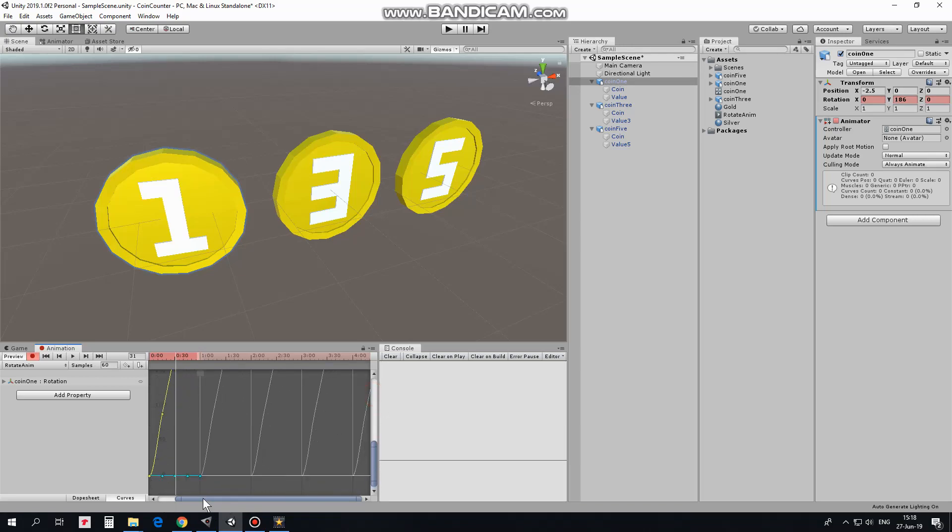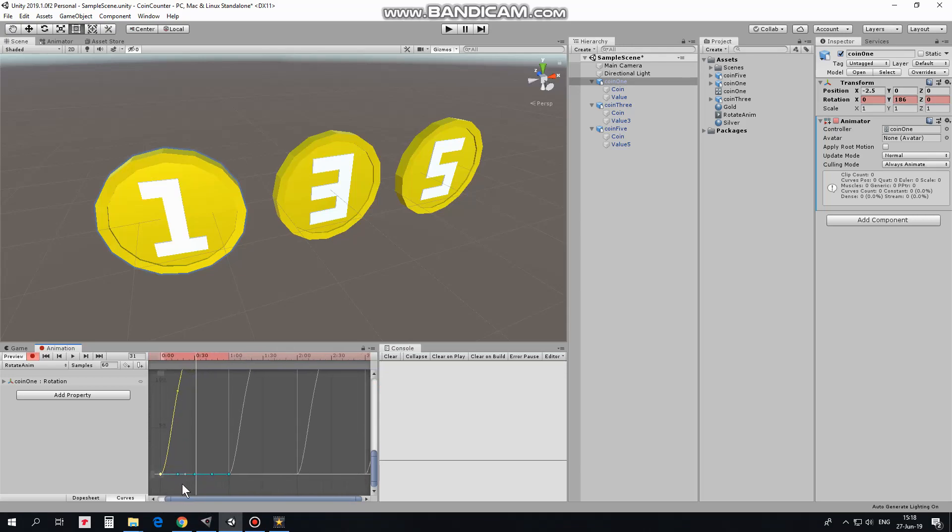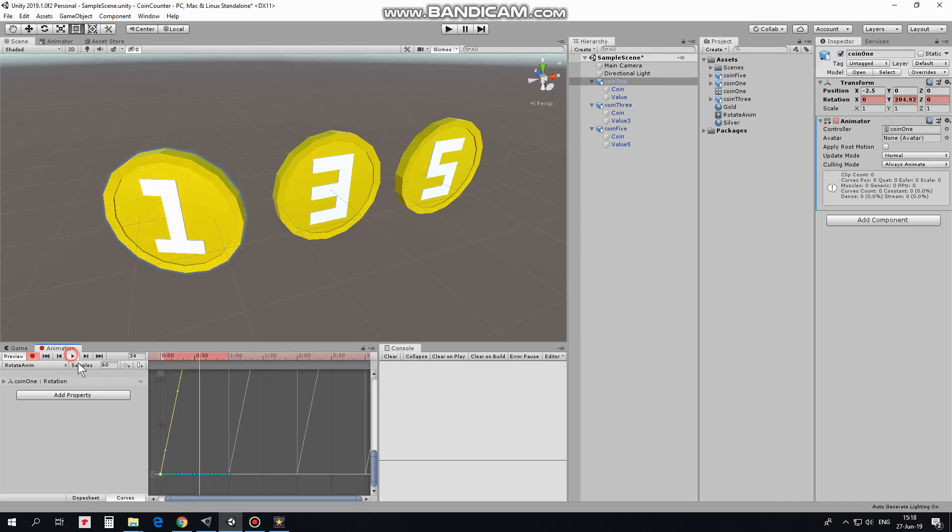I select it, zoom in a bit, take this marker and make this line to be parallel to yellow rotation line. Now if I hit play, then you can see the coin rotates evenly. Animation is done.